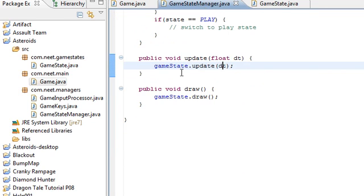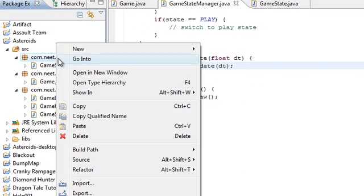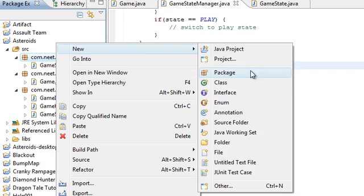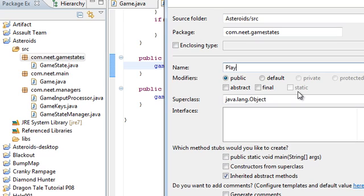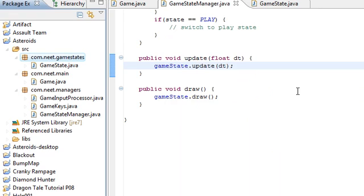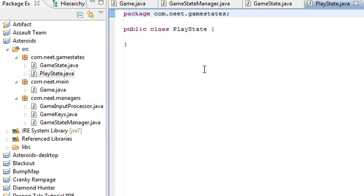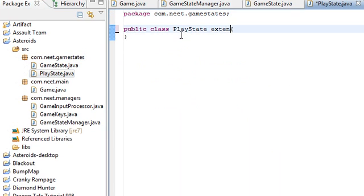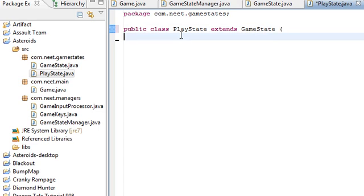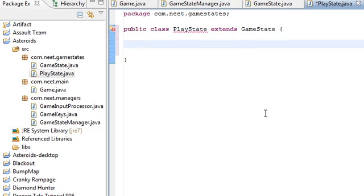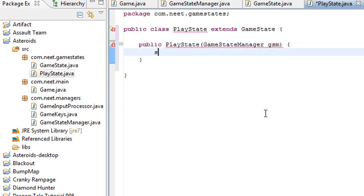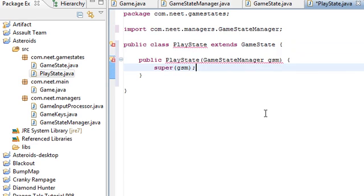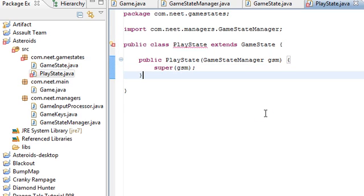So yeah, let's go ahead and create our first game state. We're going to skip the menu state because, you know, it's pretty boring. Let's go ahead and get into the game. We're going to make the play state first. So, this is going to extend game state. Like that. And, constructor, public play state, game state manager, gsm, and then super gsm. Just to import everything.